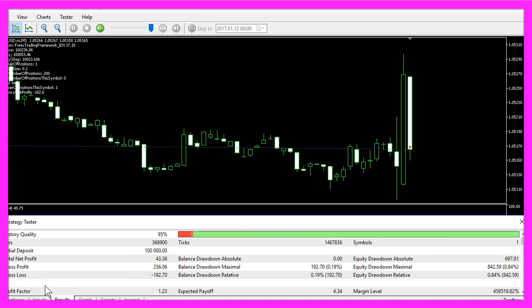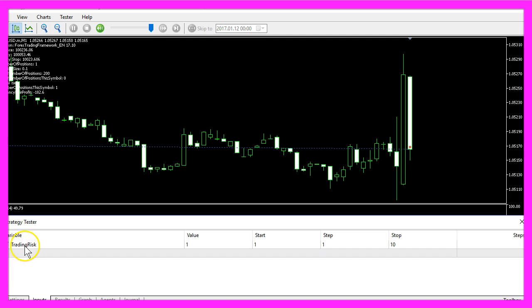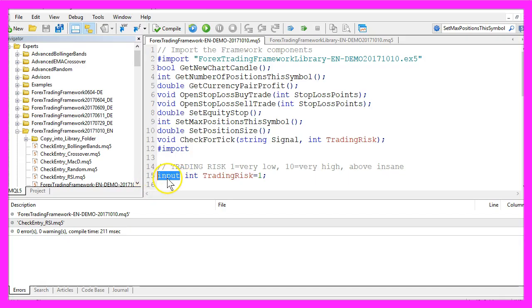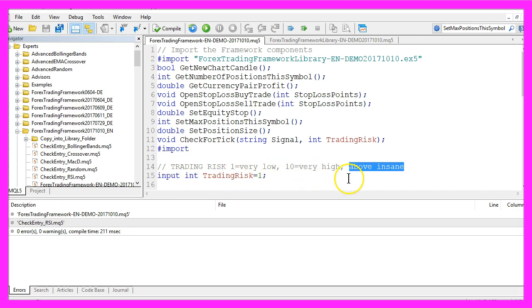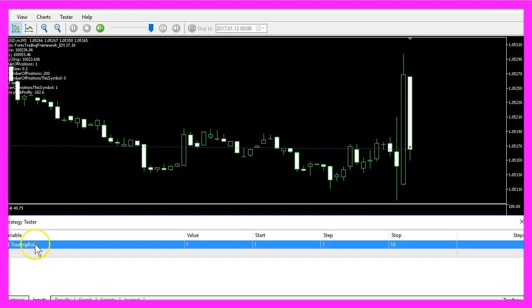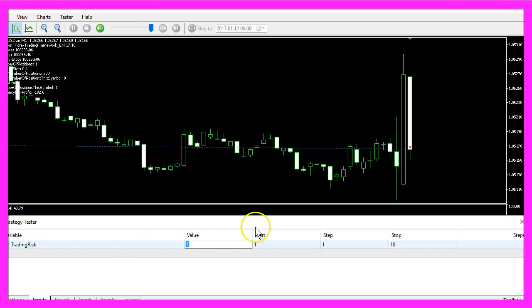I know every trader has a different risk tolerance, so I included an external trading risk user variable here. Right now it's very low. This input modifier in the source code allows you to change the variable without recompiling the code. A value of 10 would be very high and everything above would be insane. Now let's change this risk and use a value of 5.